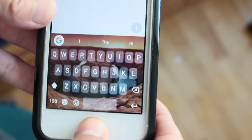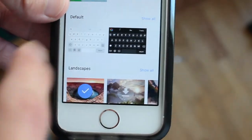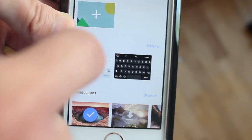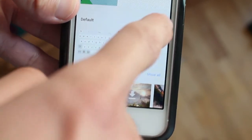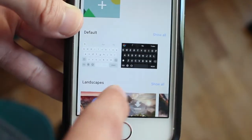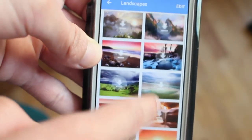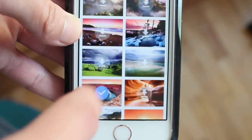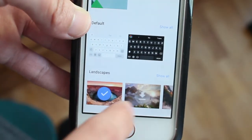Another cool feature that Gboard has received today is more themes. Before, you were only able to customize it by uploading your own pictures to the keyboard, or there was the default which was black and white — that was pretty much it. Now you can add landscapes to it. There are some nice landscape photos that you can add to your Gboard keyboard. As you can see, I chose this one right now.